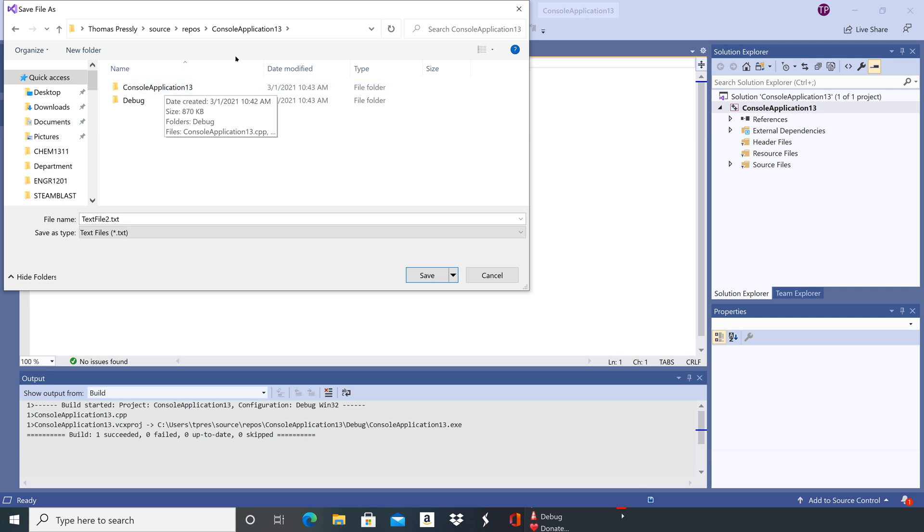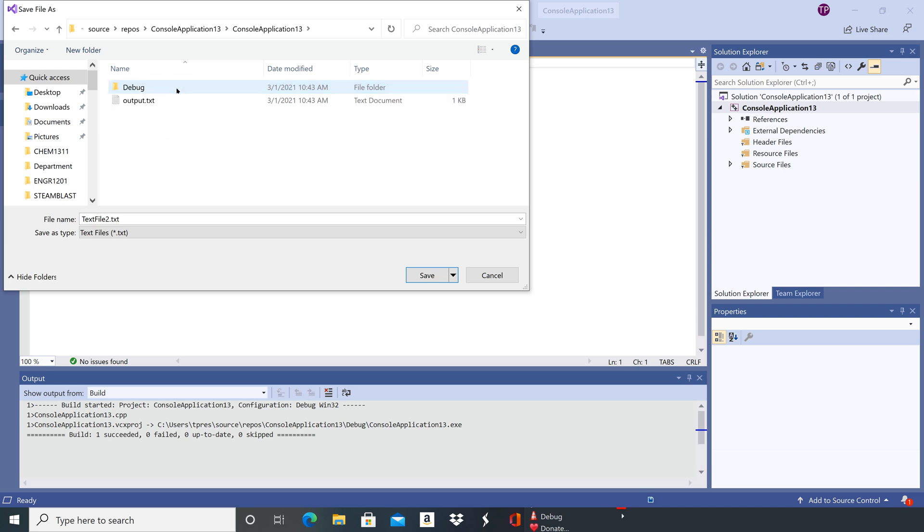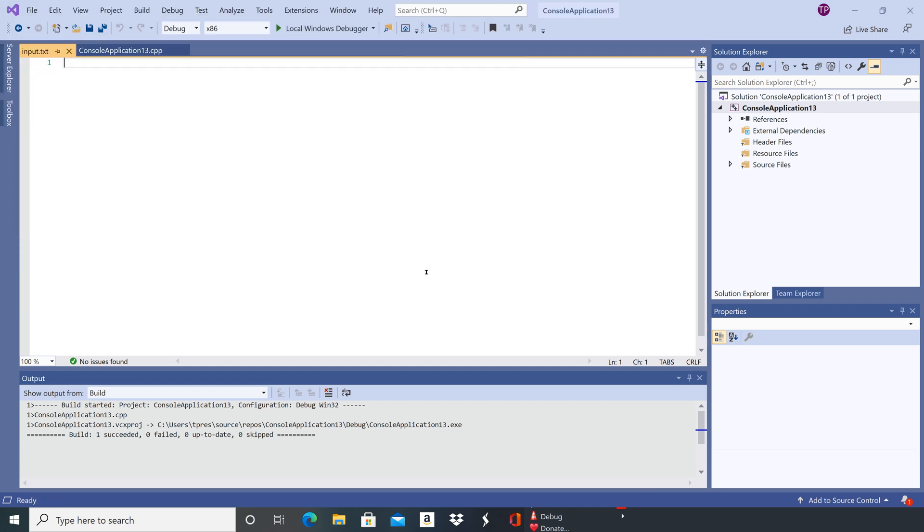So this is console application 13, and then there's another folder in there called console application 13. And again, make sure that your extension matches the extension that you're using inside your program.